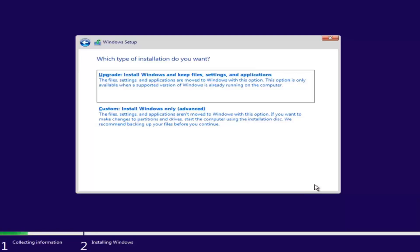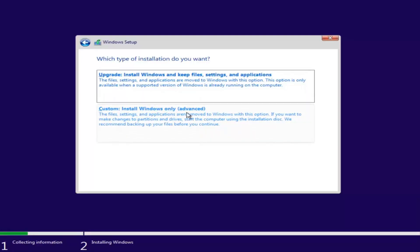Now we have a couple of options. If you want to upgrade your computer, select the first option, which installs Windows and keeps your files, settings, and applications. This option is only available when a supported version of Windows is already running. The second option is a clean install, where files, settings, and applications are not preserved. If you want to change partitions and drives, start from the installation disk. We recommend backing up your files before continuing. Since this computer is a clean slate, I'm going to select Custom, but if you're upgrading, you can choose the first option.